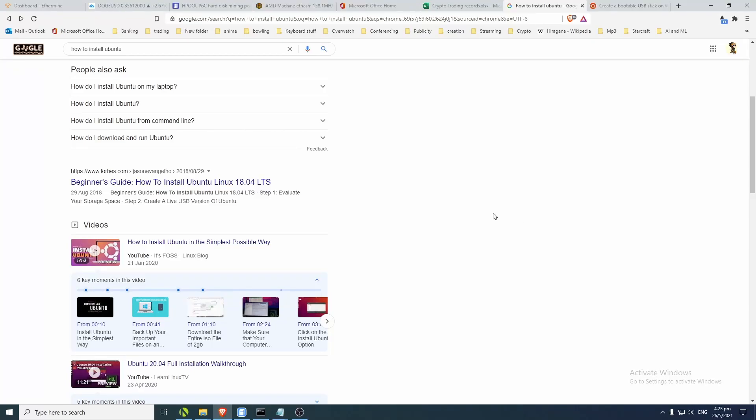I'll go through a simple guide on how to install Ubuntu on a brand new SSD or brand new hard disk.